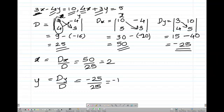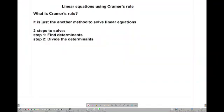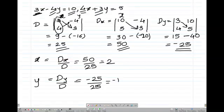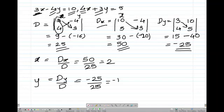The second step is to divide the determinants. The formula to find x is D of x divided by D. D of x is 50 and D is 25, so 50 divided by 25 gives x equals 2. Similarly, for y, D of y divided by D is minus 25 divided by 25, which equals minus 1.